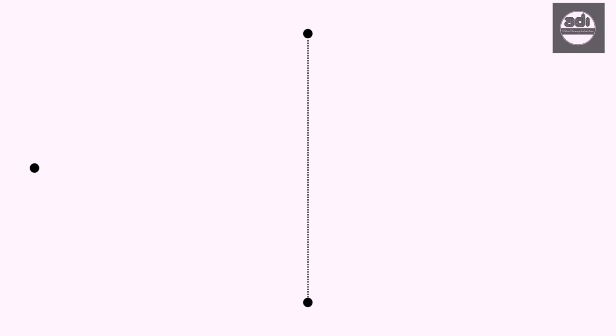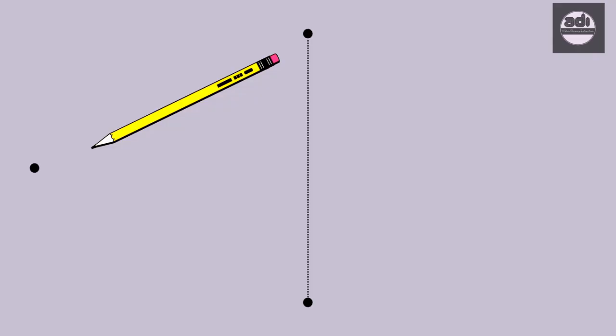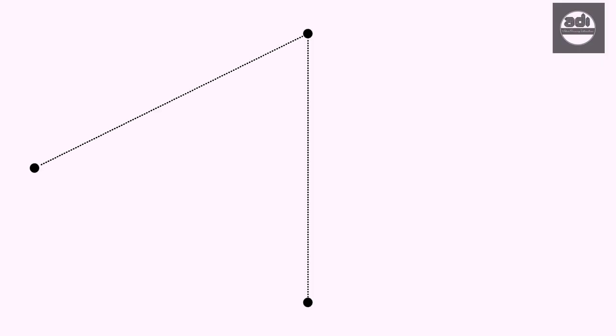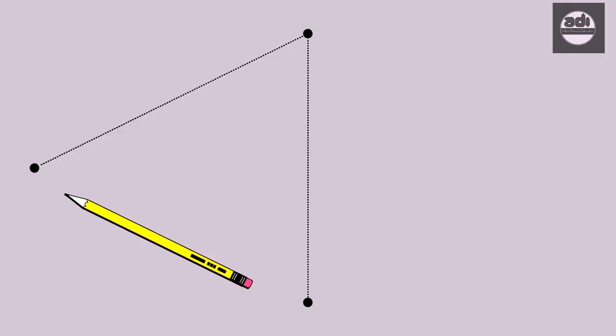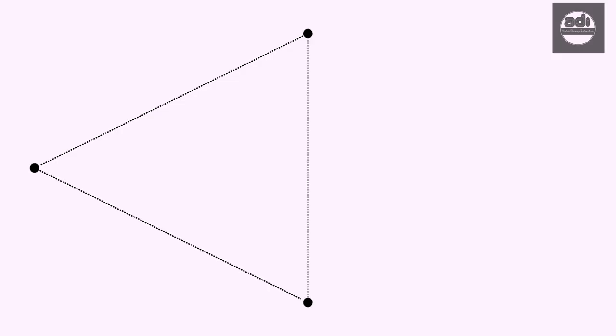In triangulation, we find angles to the sides of the triangle formed by the three points on our drawing to the same triangle on the subject we are drawing.